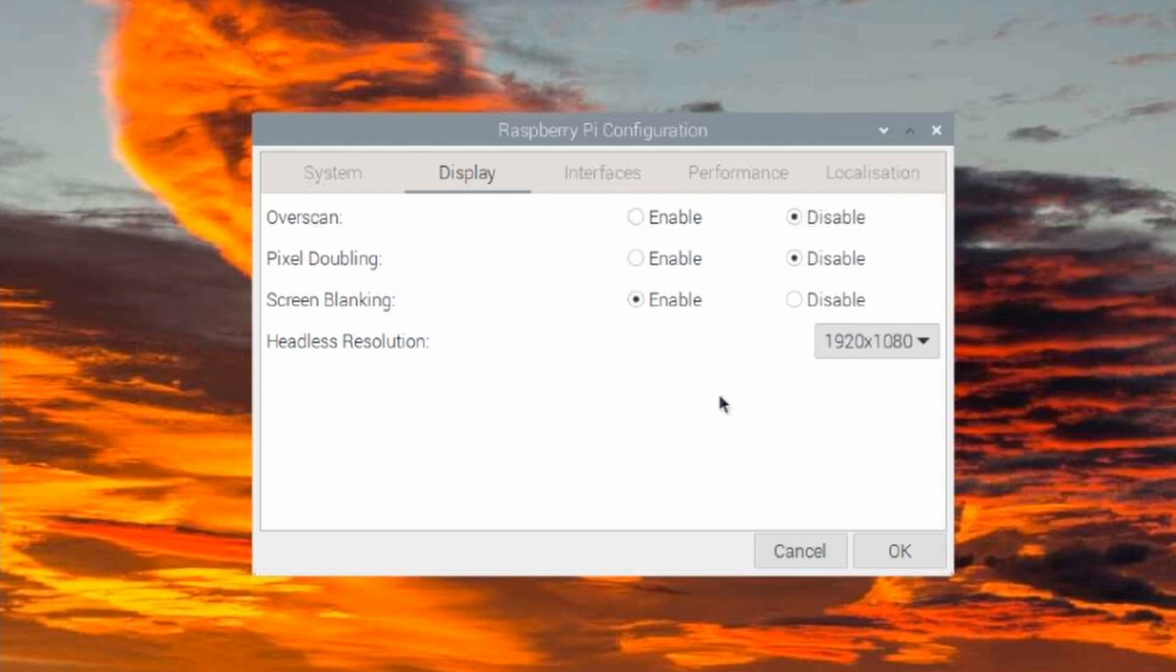Once you change it and you click OK, it will ask you to reboot. You do have to reboot in order for everything to take effect.